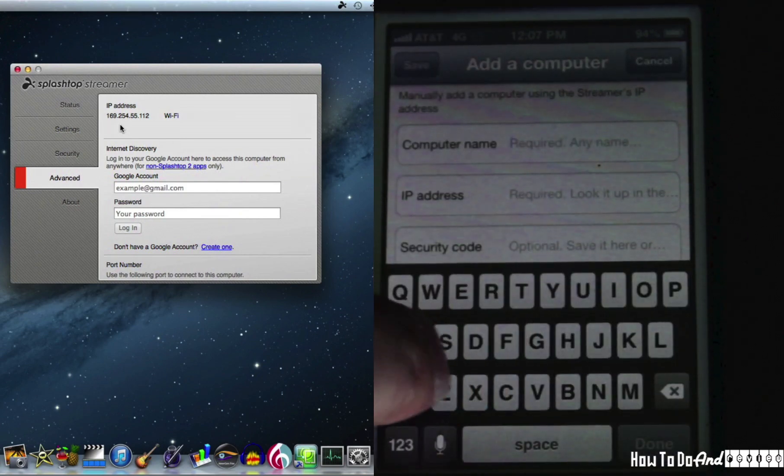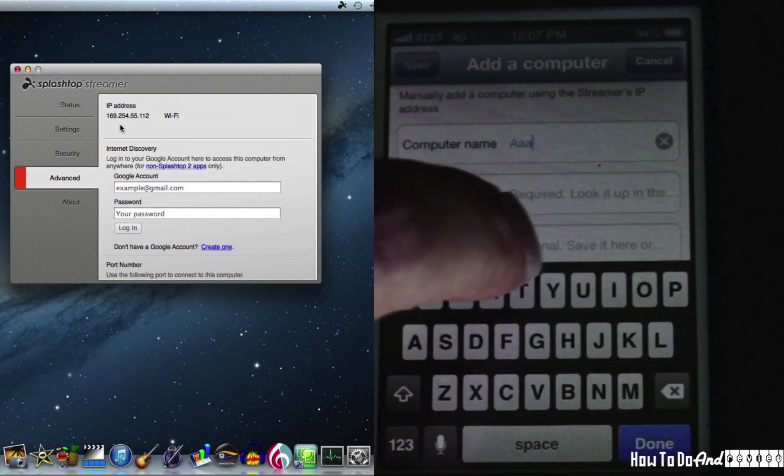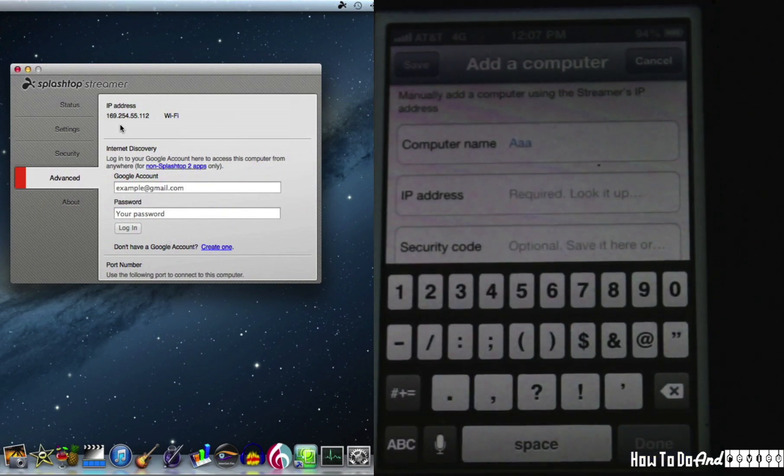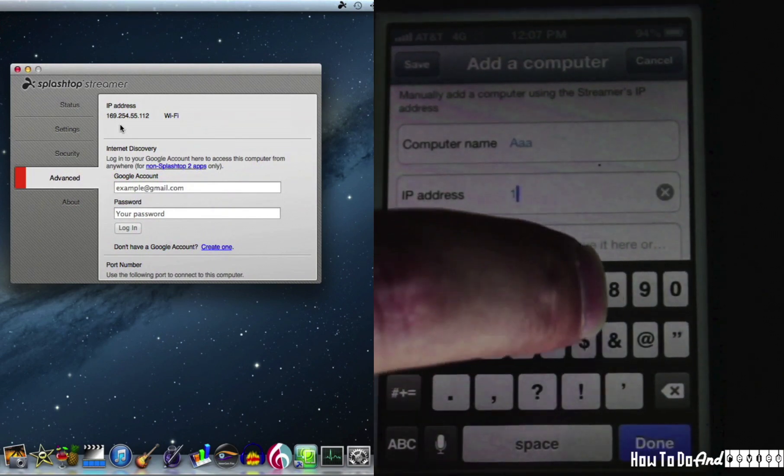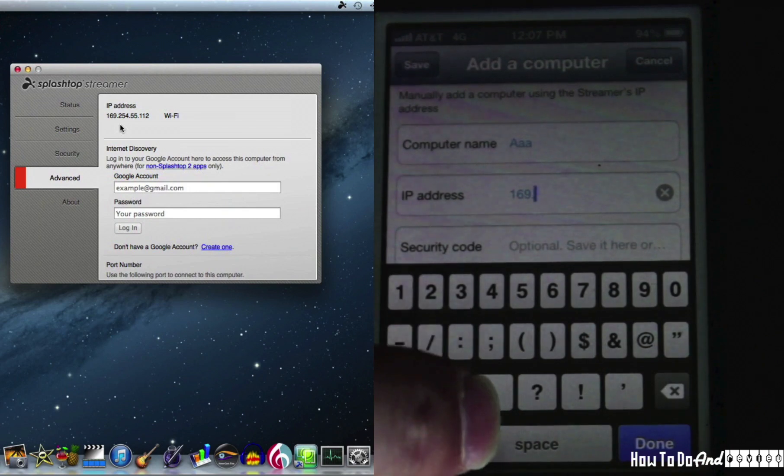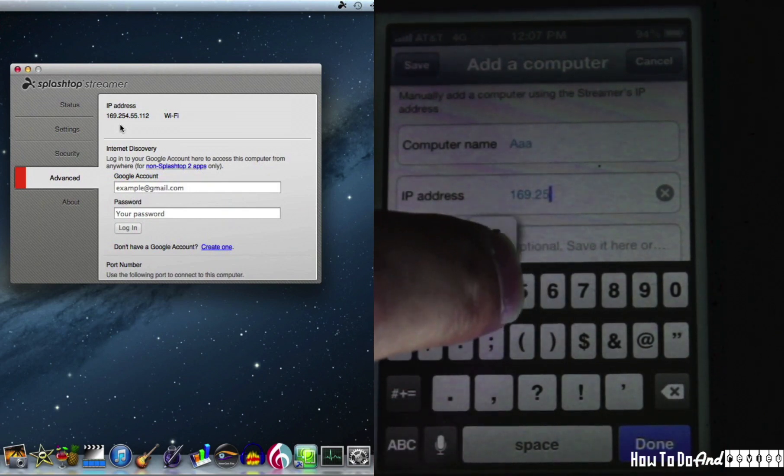Create a computer name, just a few letters, because this is only a temporary computer. Enter the IP address that the streamer preferences shows.